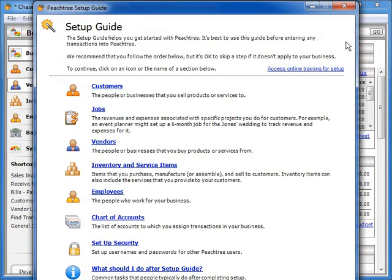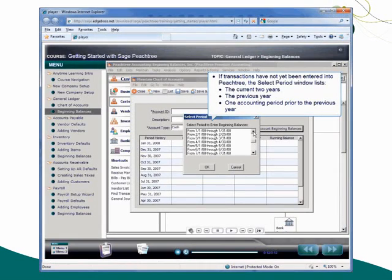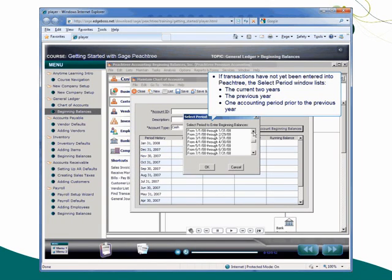In addition to help, you can also click the Access Online Training for Setup link on the main setup guide window to view Getting Started video tutorials that will teach you how to set up Sage Peachtree for your business.